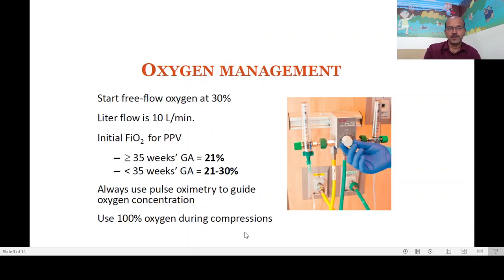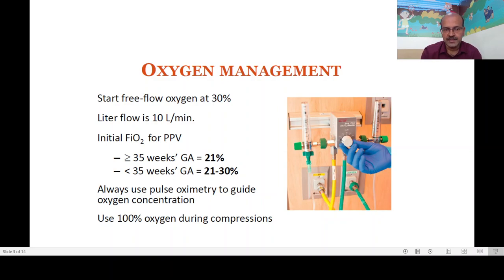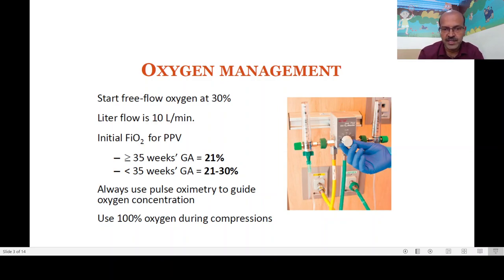A quick word on oxygen management: free flow oxygen, if you want to give it, is given at 30% with the flow set at 10 liters per minute. When you start IPPV, the initial FiO2 for term babies or babies more than 35 weeks can be 21%, and for premature babies or less than 35 weeks it is 21 to 30%. There is a separate video on oxygen management in the labor room, and also Professor Rola's talk on the topic on the channel. Always use pulse oximetry to guide oxygen concentration.